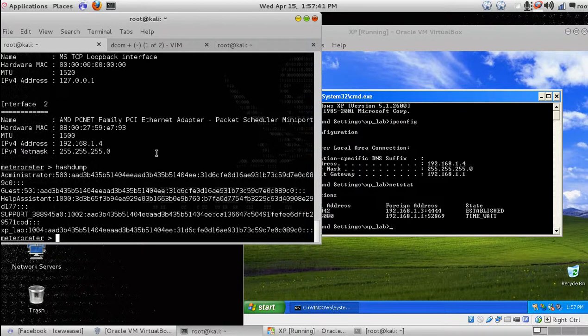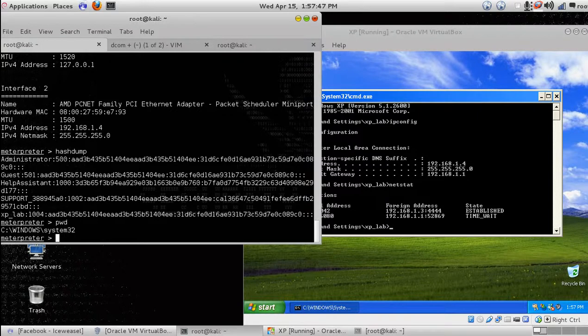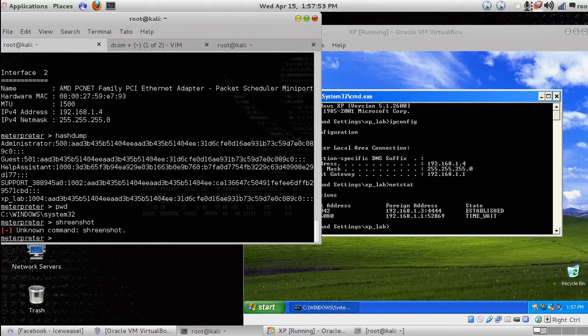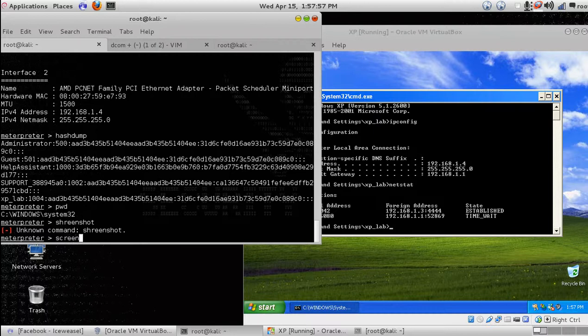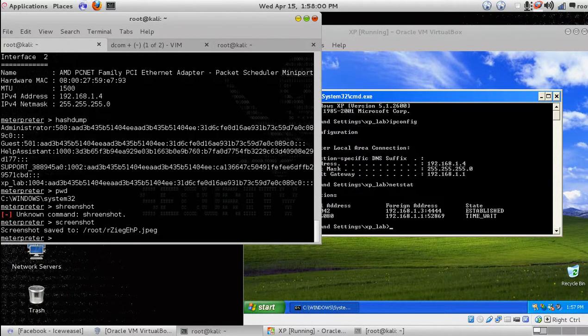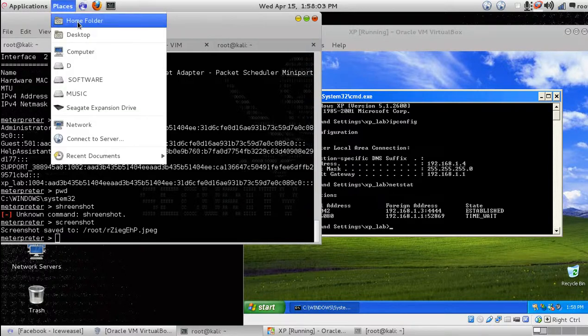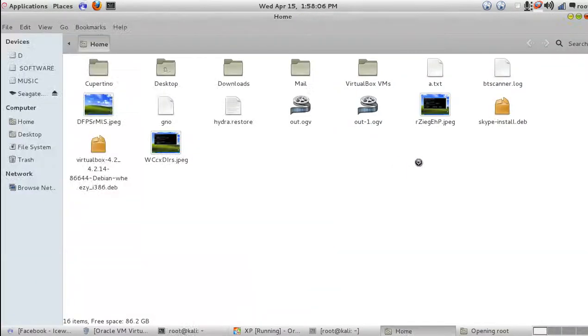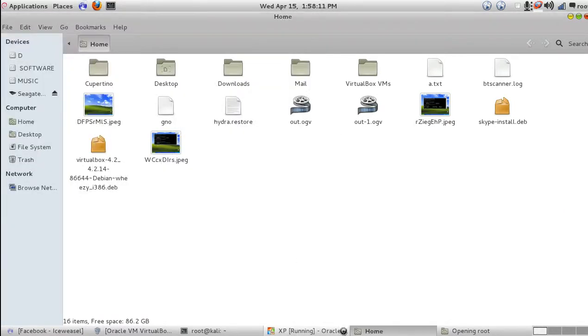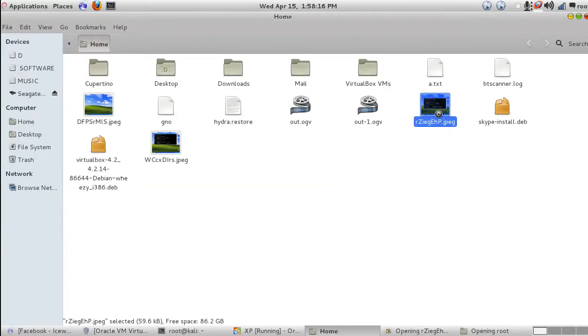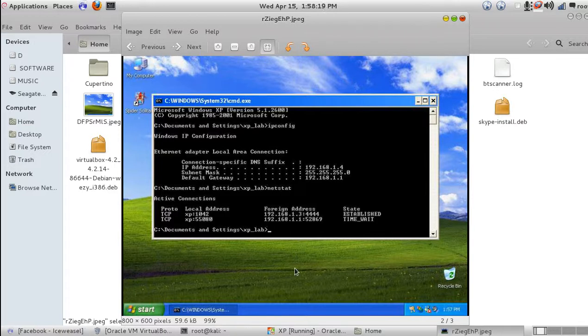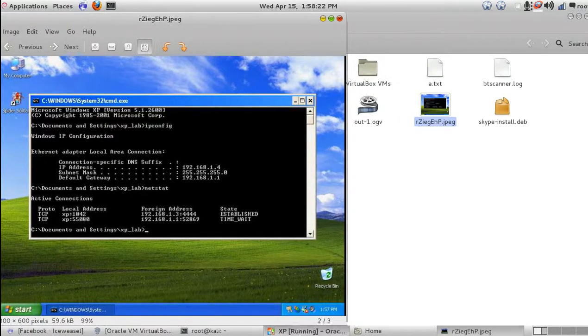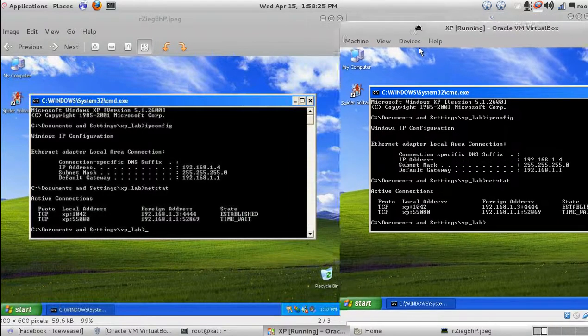Let's see where are we. We are in C Windows System32. Let's take a screenshot. Screenshot is taken. Let's open the root folder. The name is RZE. You can see the pic taken and the original XP, both are looking the same.